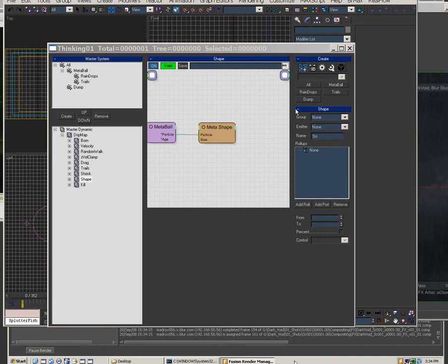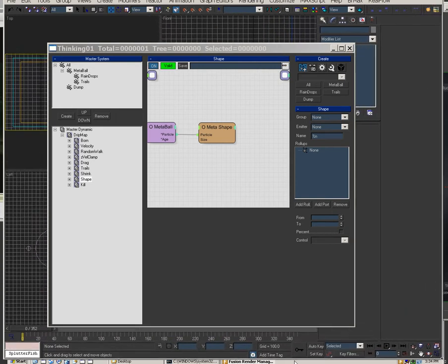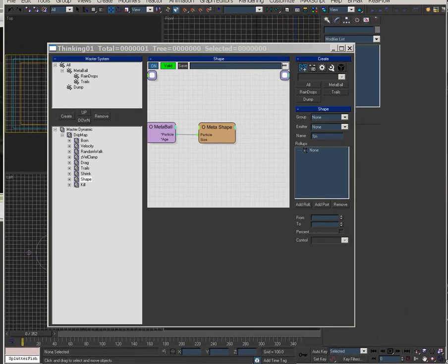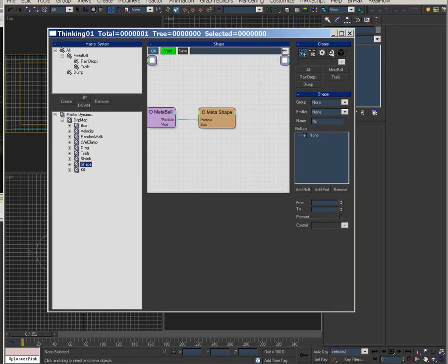This is a tutorial for creating a drip map. I'm going to bring up the file and then walk through.